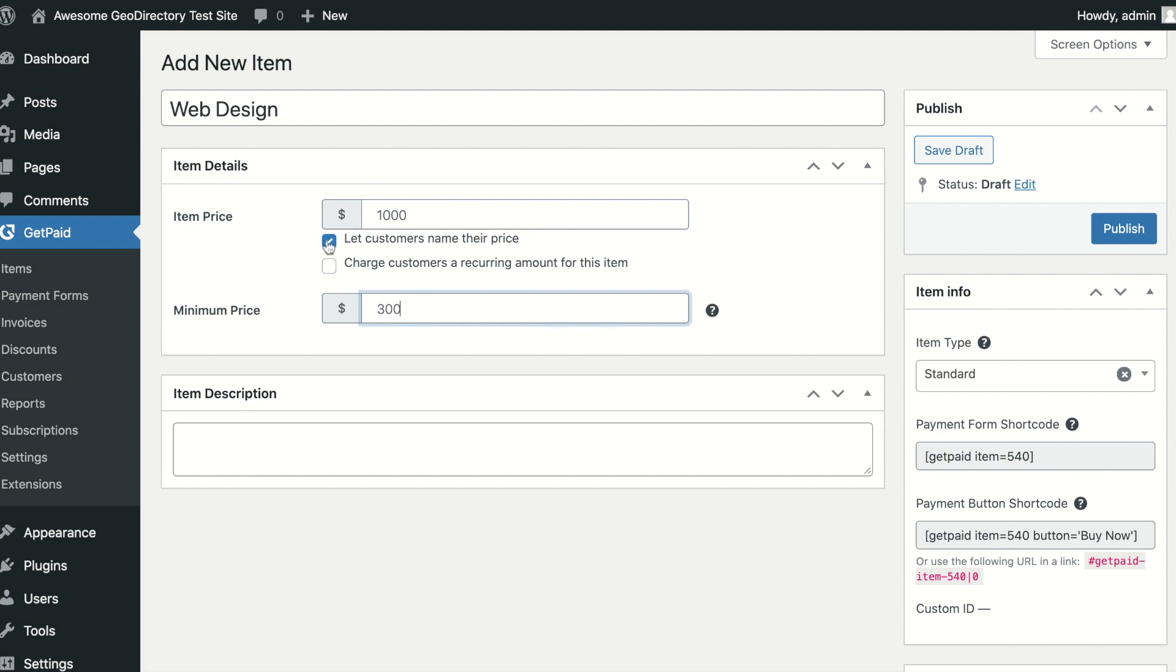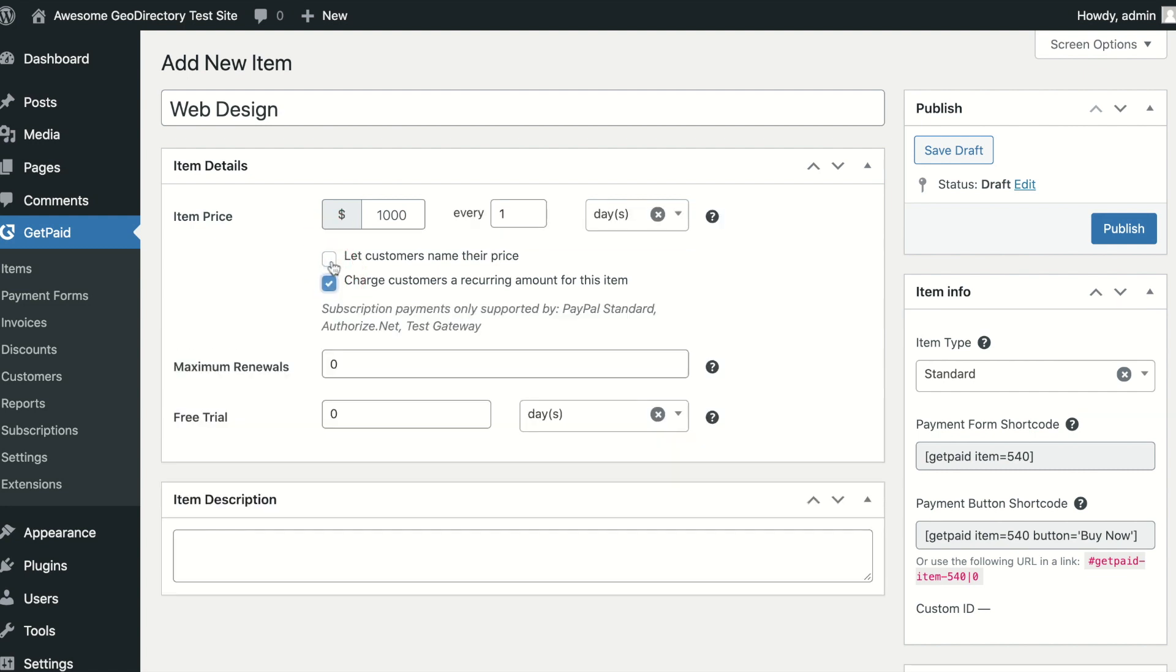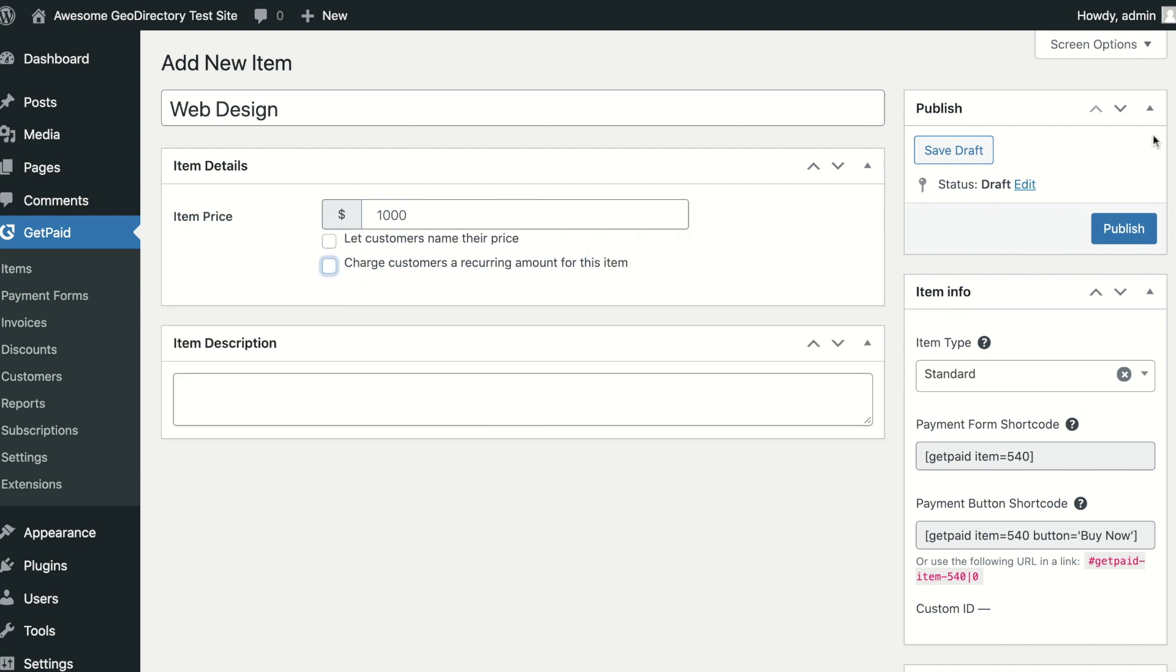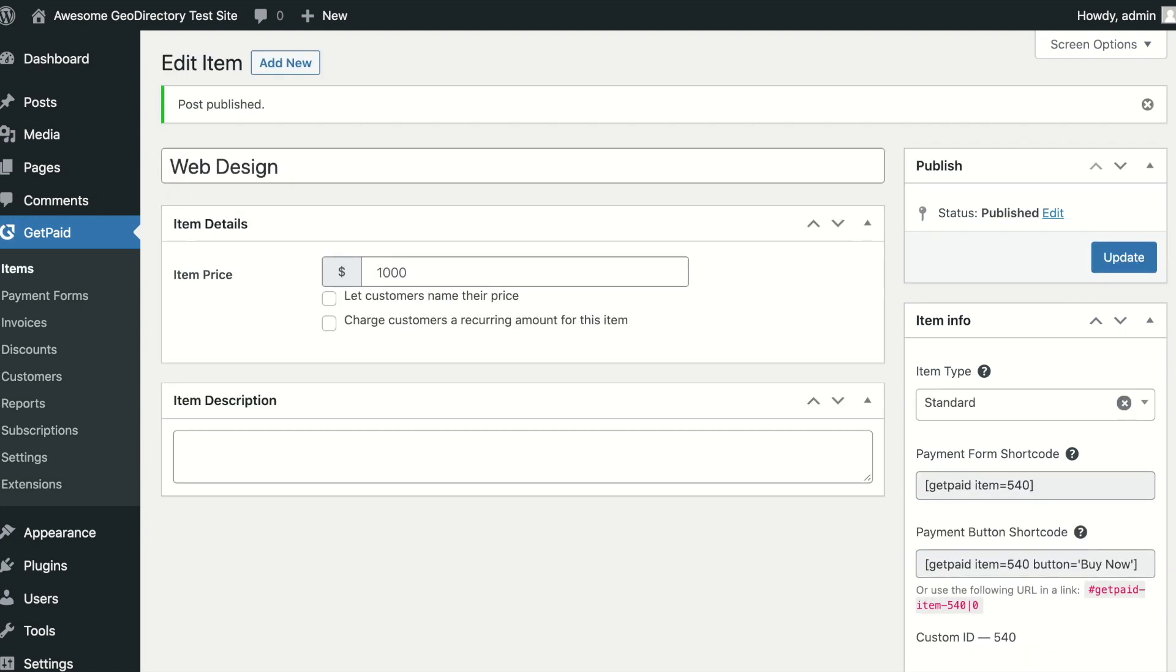You also have the option to make the item a recurring subscription charge. Now that you have your first item, you can get paid via Buy Now buttons, custom payment forms, and invoices. Let's run through a quick example of each.